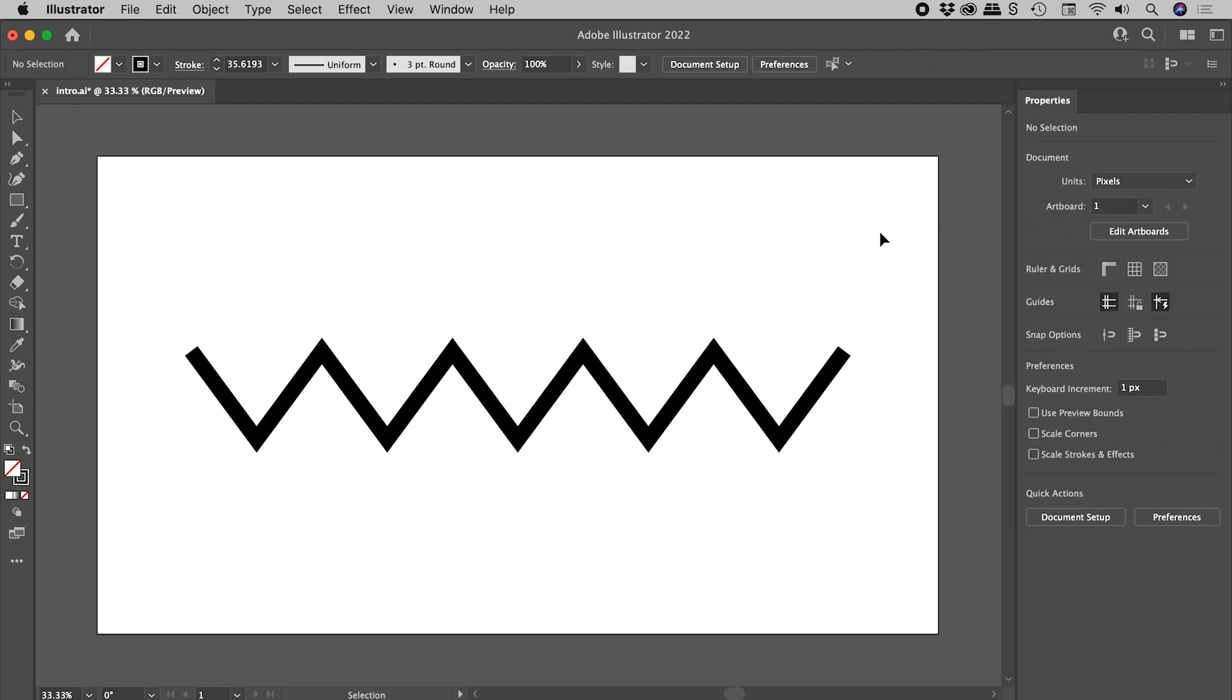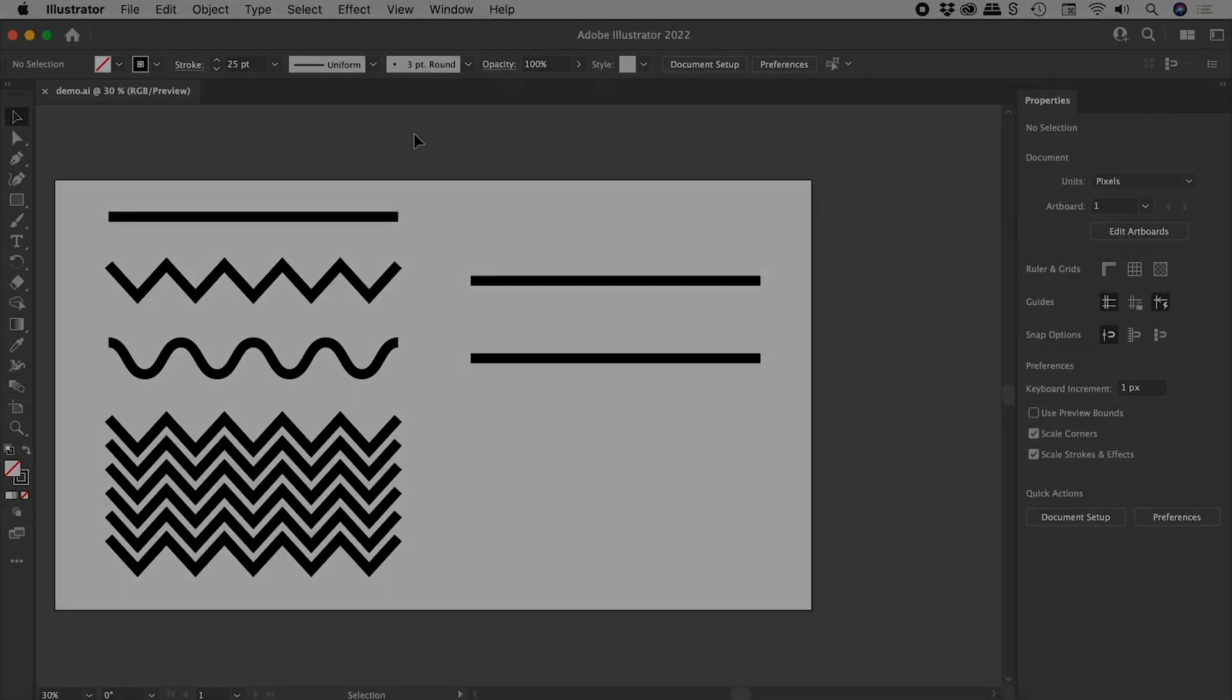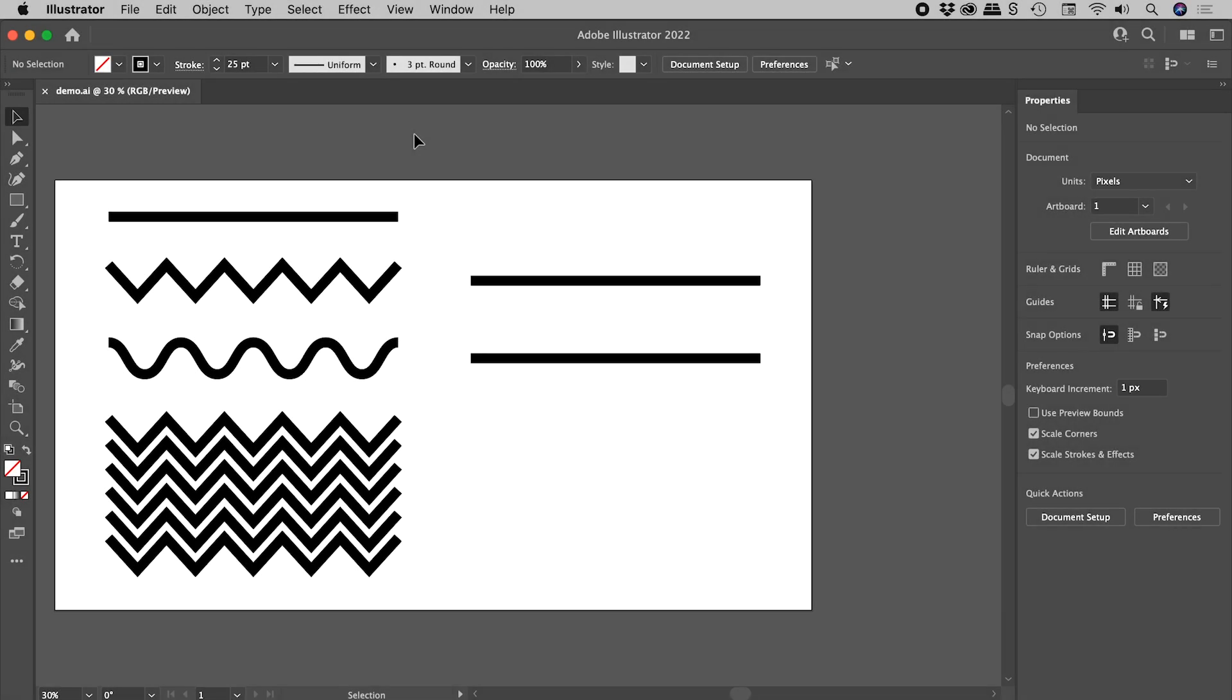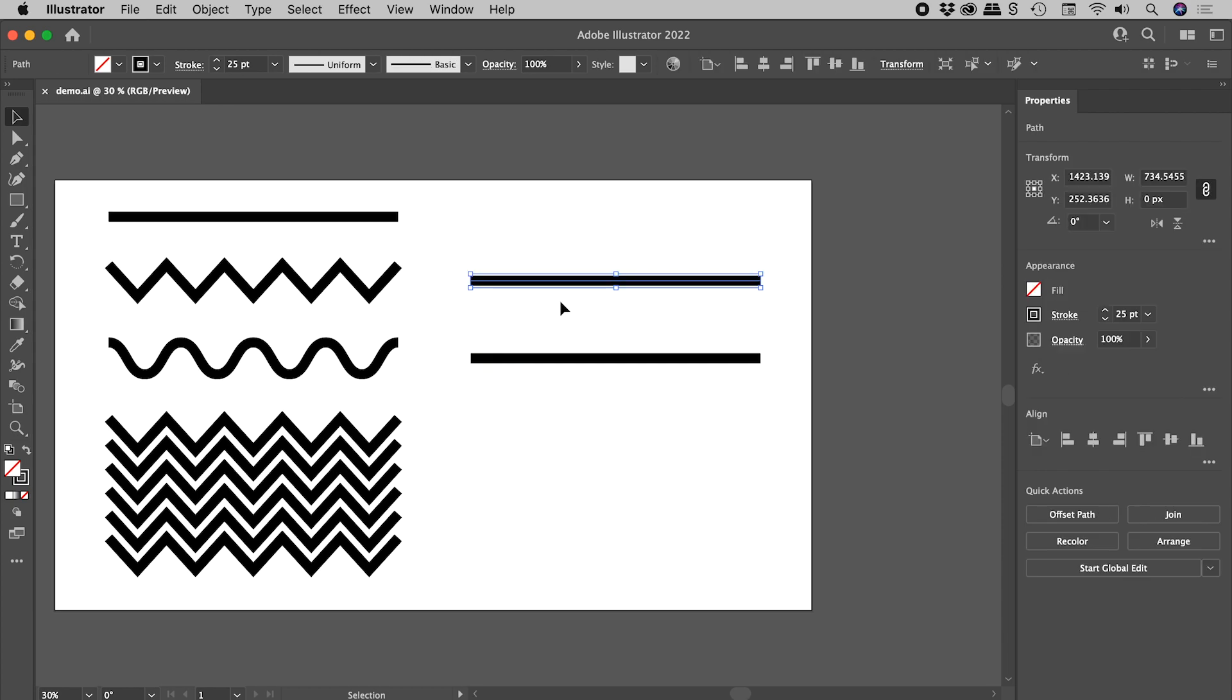For those of you not in a hurry, enjoy the rest of the video. In this video, I'd like to show you how to turn a line into a zigzag or a wave and how to turn either of those into a repeating pattern. So let's select this line just here and get started.